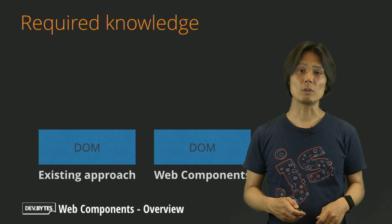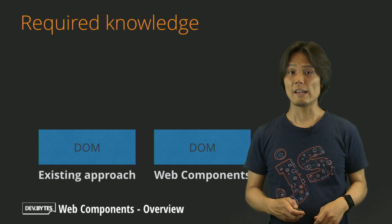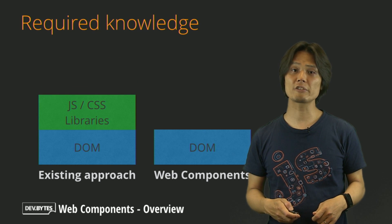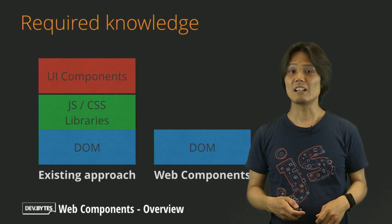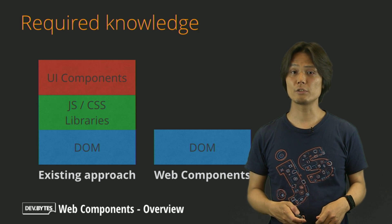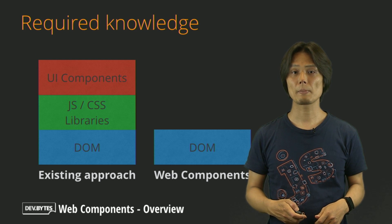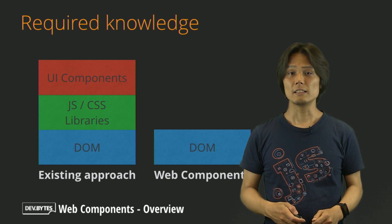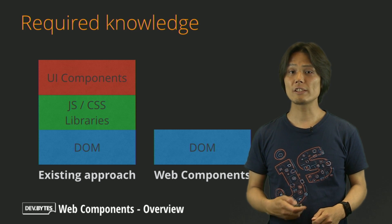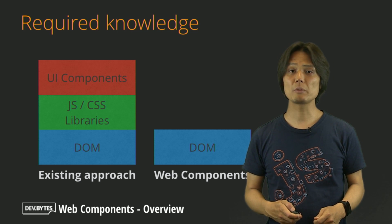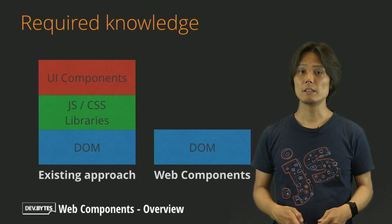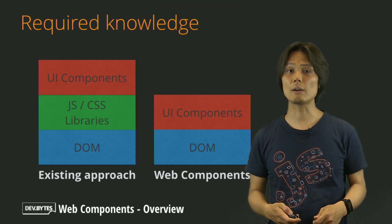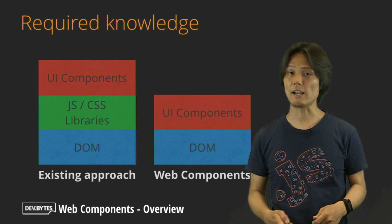In the original example, the first thing you have to do is to understand how Google JavaScript library works. Then, you can learn how to use the APIs to control it. On the other hand, the Web Components approach uses DOM APIs, which most of the web developers are already familiar with. So you can just start by learning how to use attributes and APIs.